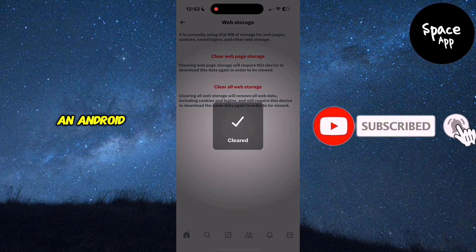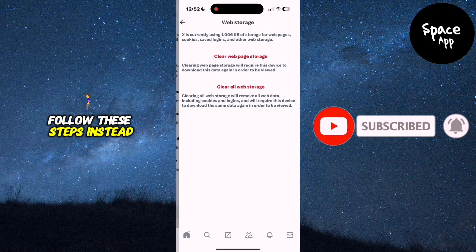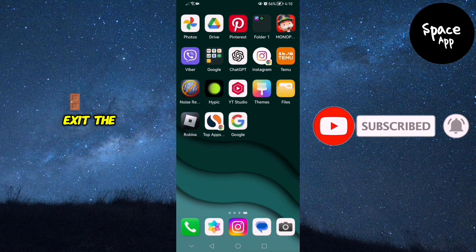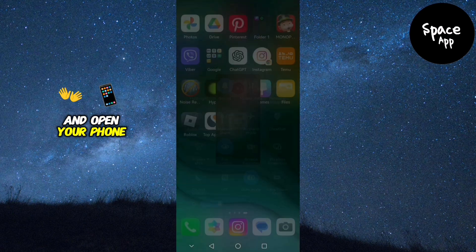Now, if you're using an Android device, follow these steps instead. Exit the Twitter app and open your phone's settings.